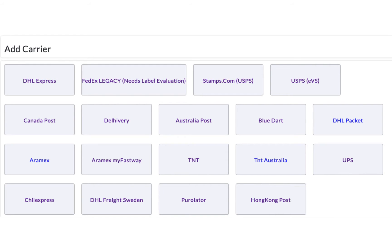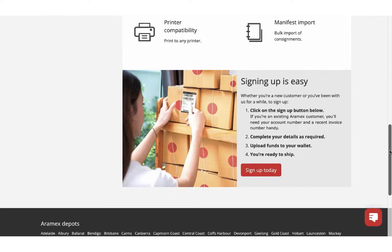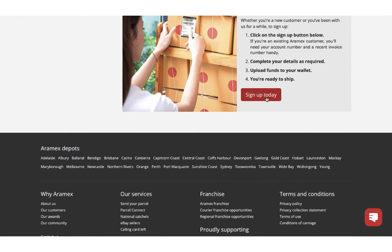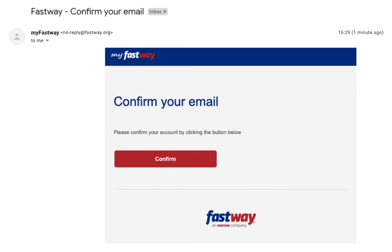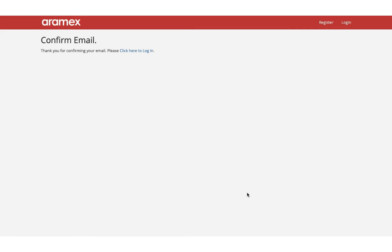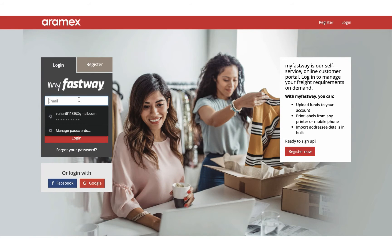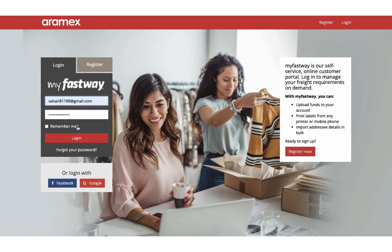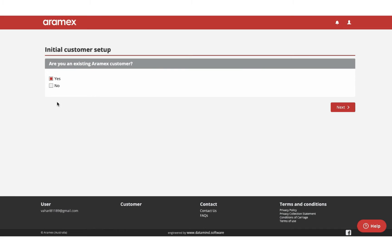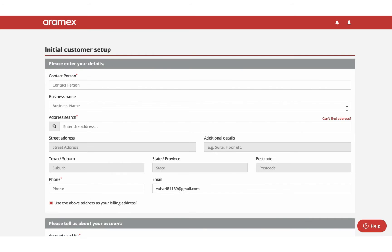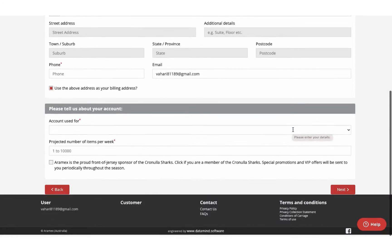The next step is to configure your MyFastWay account credentials. Register an account with MyFastWay by filling in all the necessary details. You'll get an email to confirm your account. Once done, you have to log into your account to choose the required MyFastWay tool. Follow the instructions on the page to complete the account setup.